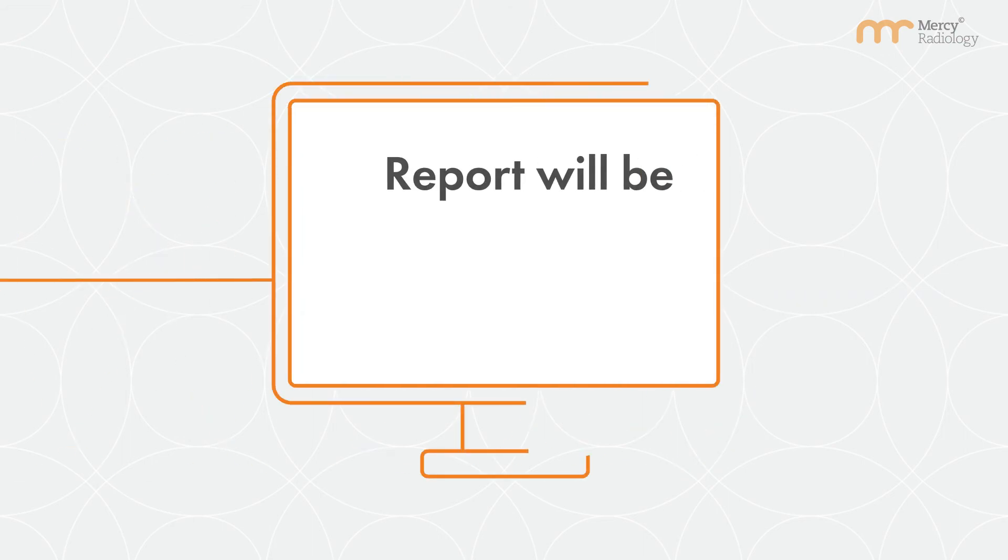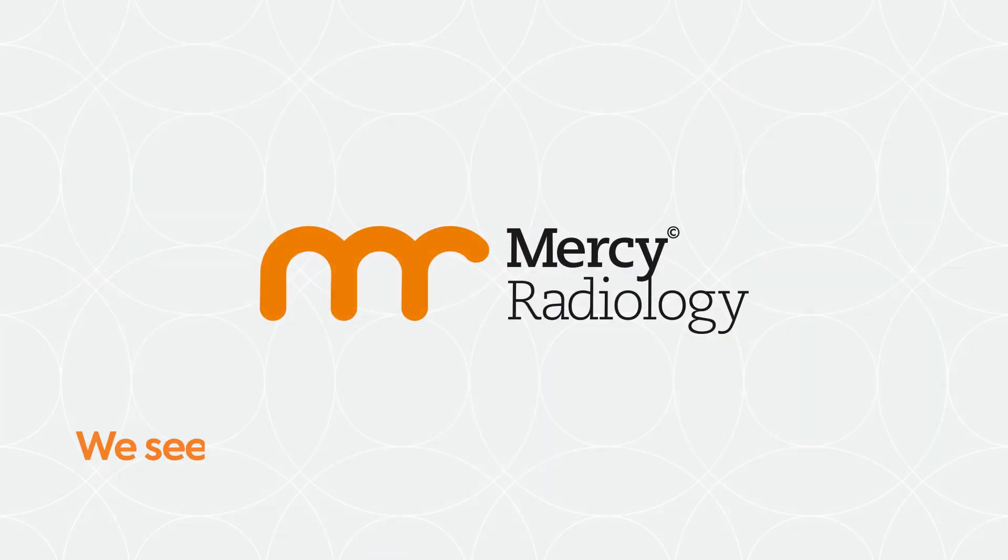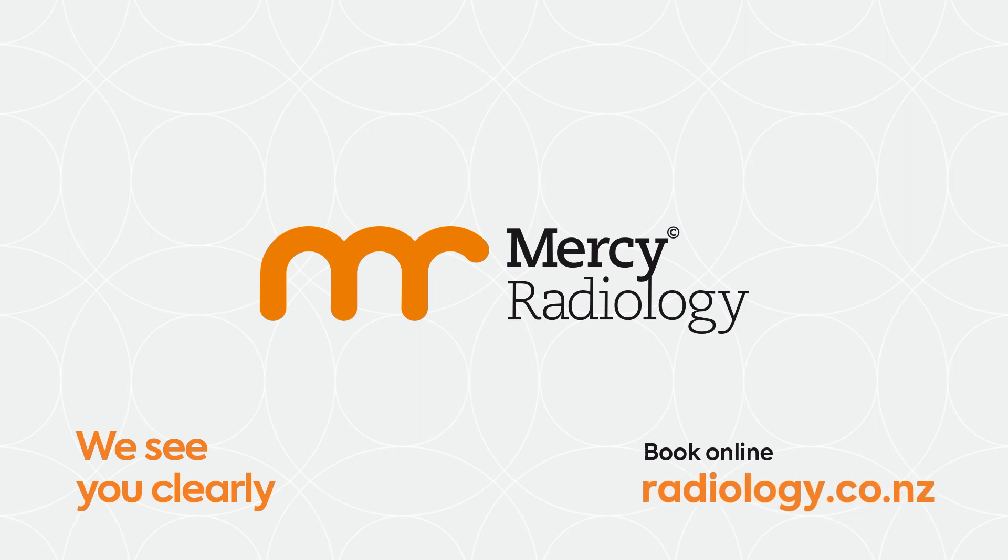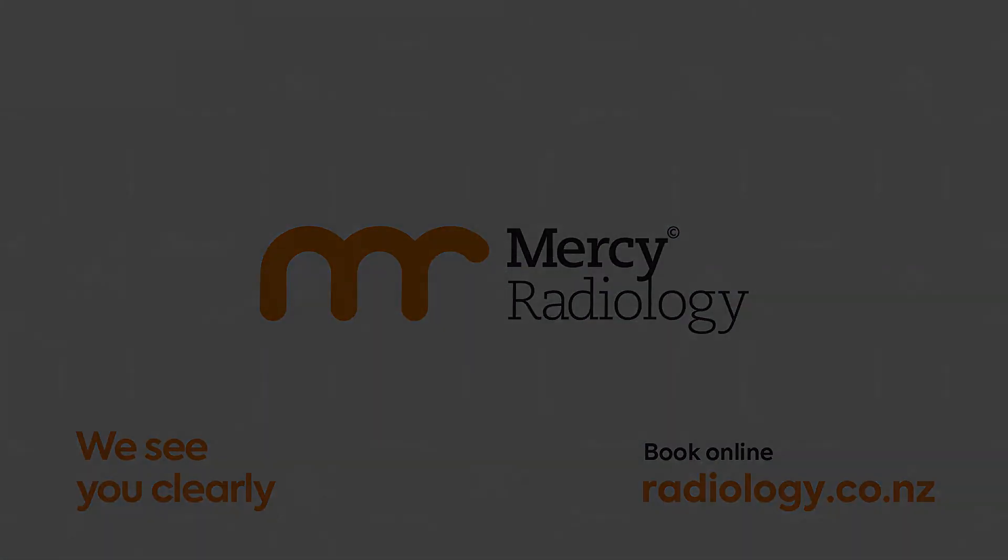Results of your scan will be sent to your doctor as soon as possible.